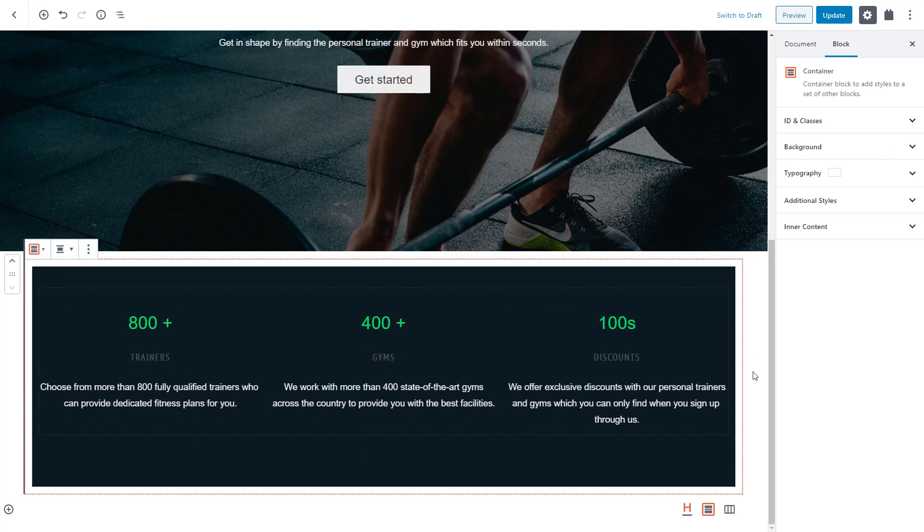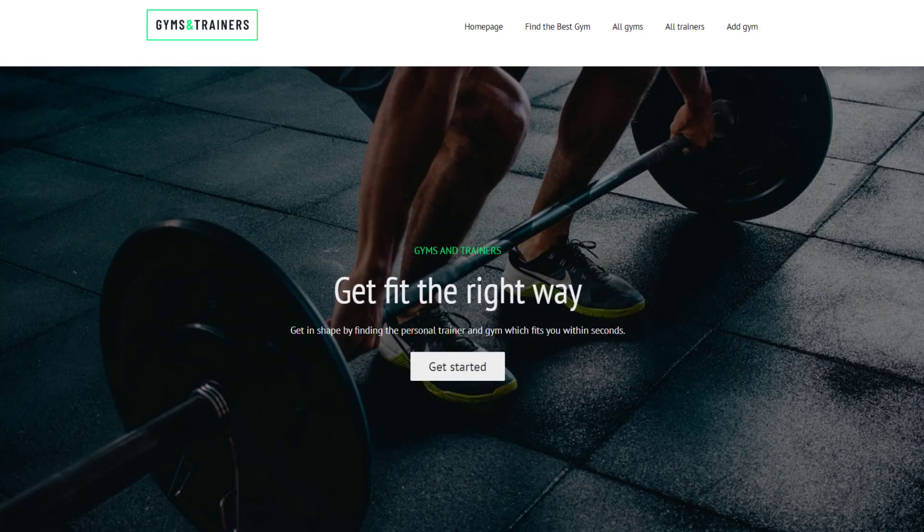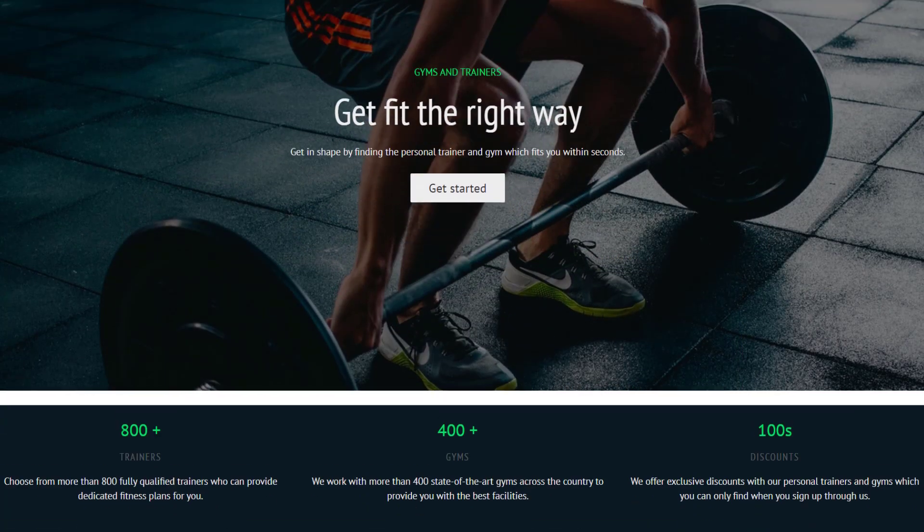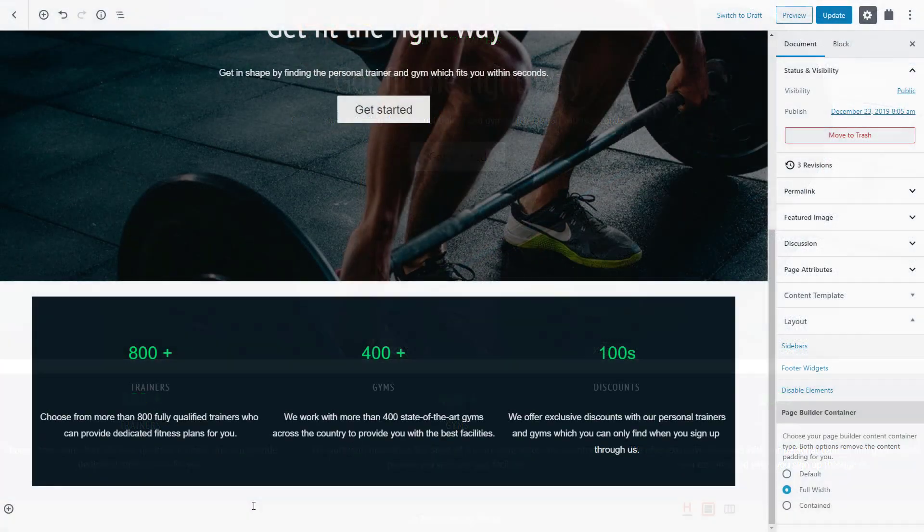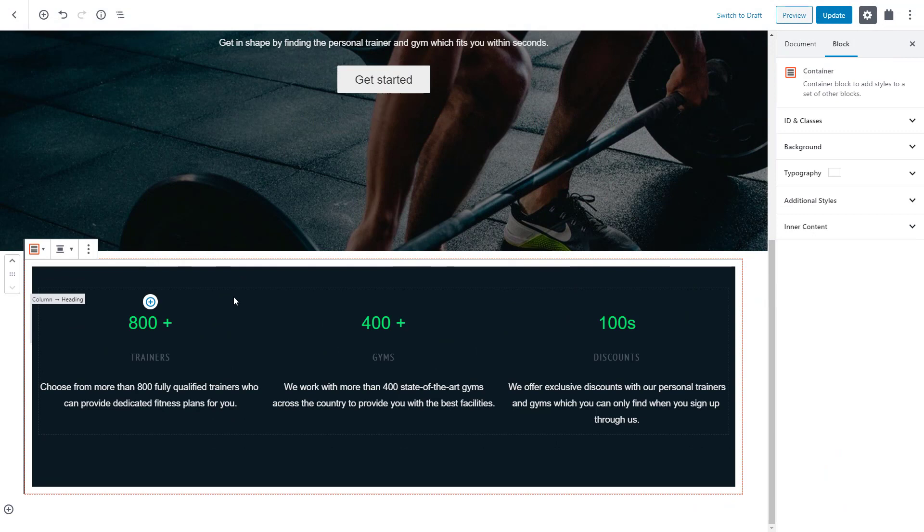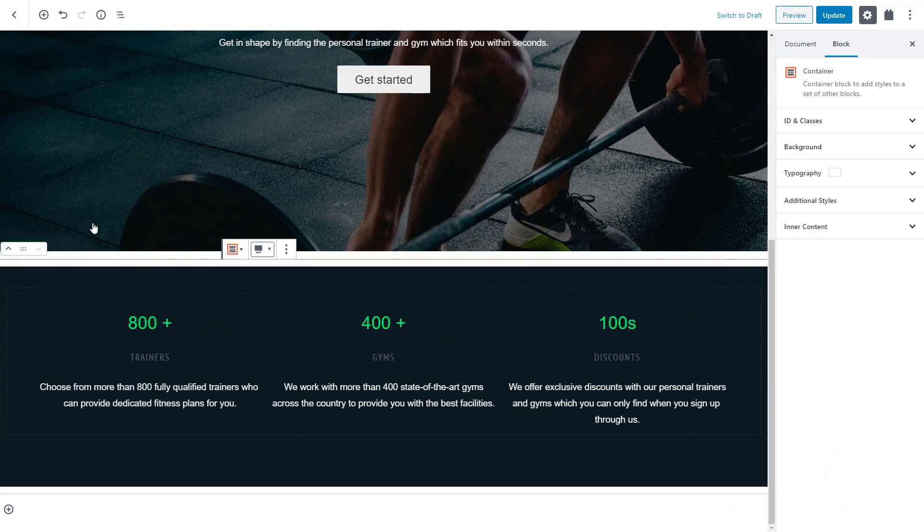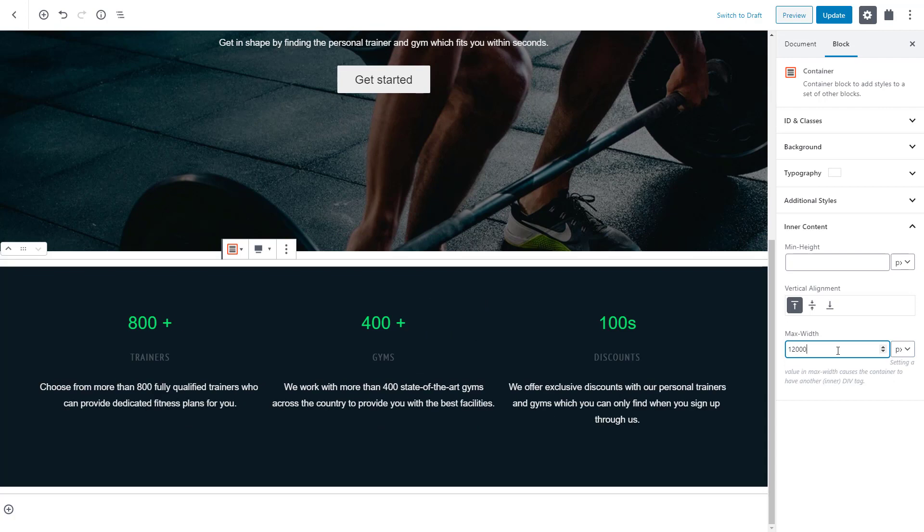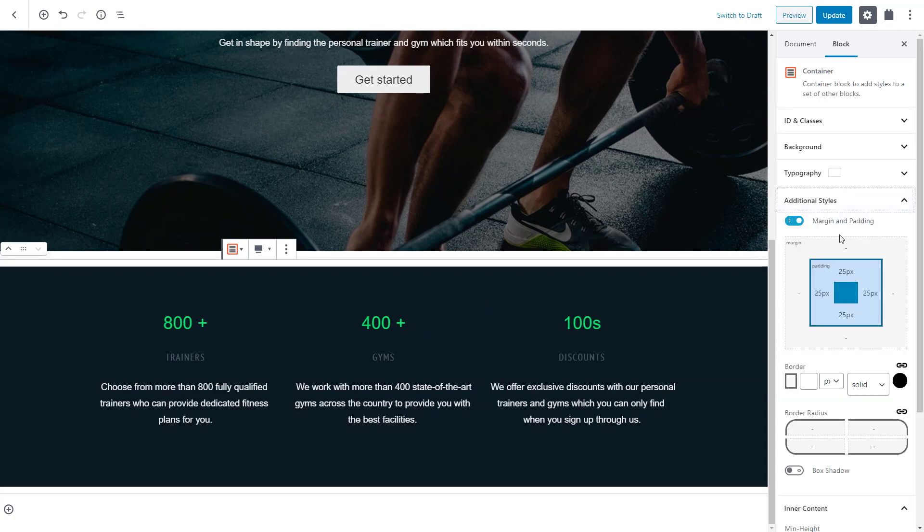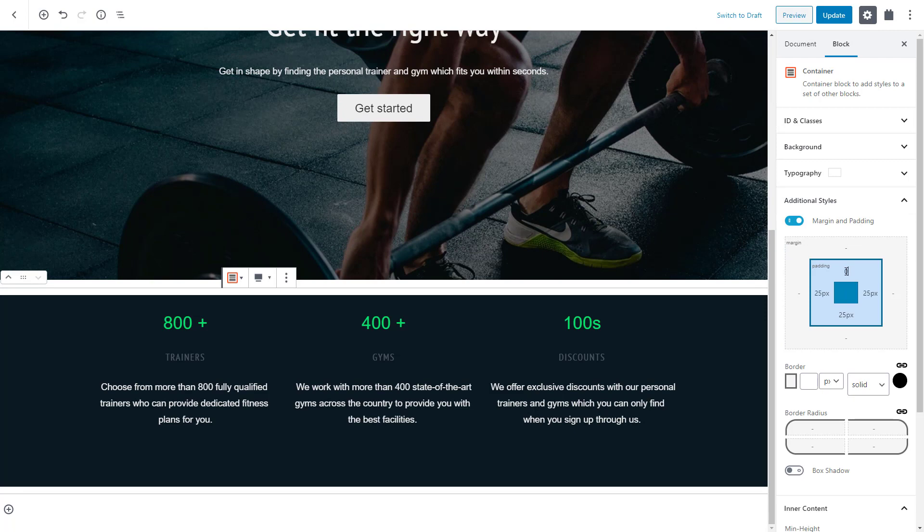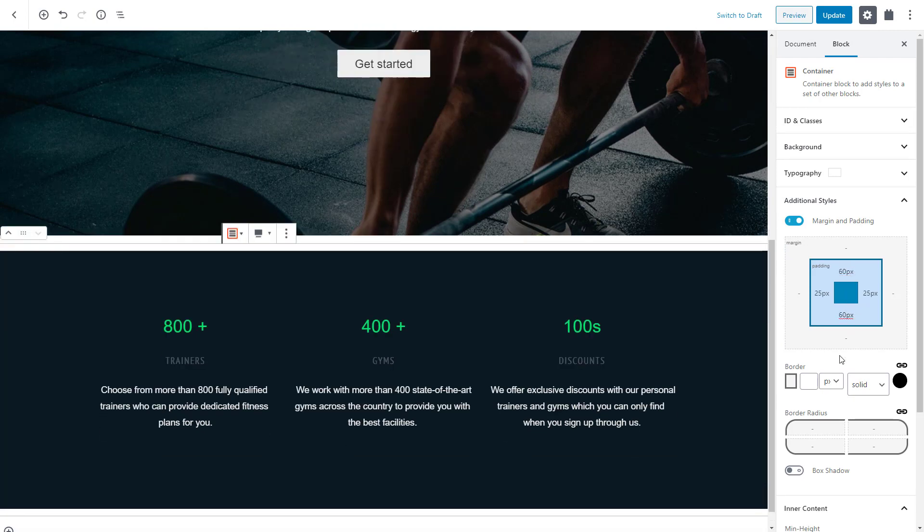And here's what we have now at the front end. Looking good, but let's add some final touches to the container block. Let's set it to full width but also let's define the width of the inner content. Expand the inner content section and set the maximum width to 1200 pixels. Let's also increase the top and bottom padding so they are 60 pixels each. And we are ready to publish our page.